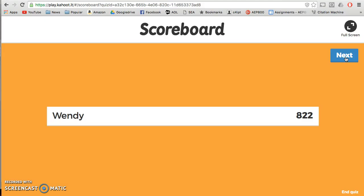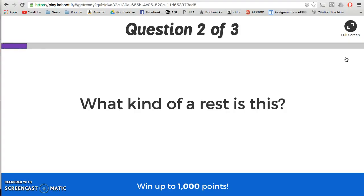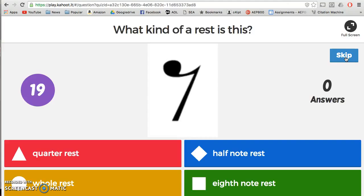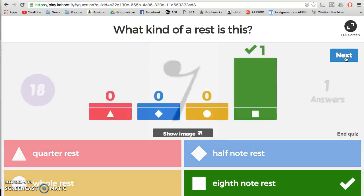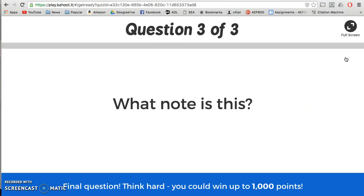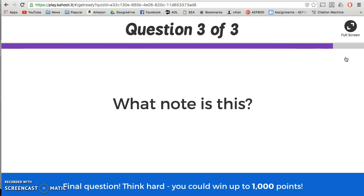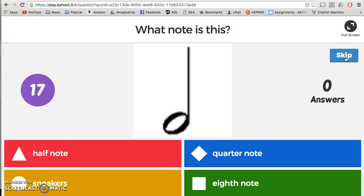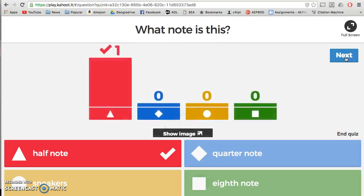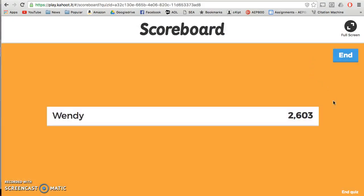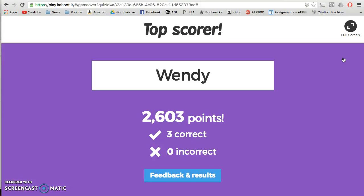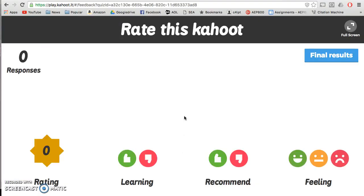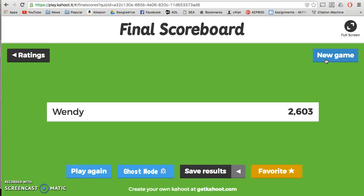Let's see how I can do for the next one. "What kind of a rest is this?" — here comes my question. I got it right! And I got it right again. In total I have 2,603 points. I can go and get feedback and results — I can see how I did, what I've gotten right, what I've gotten wrong, and I know what I can work on.